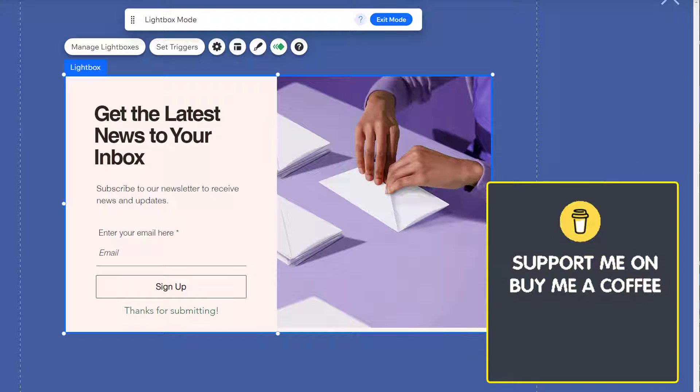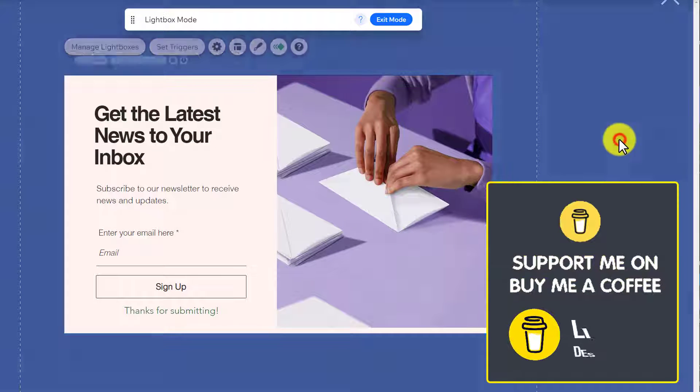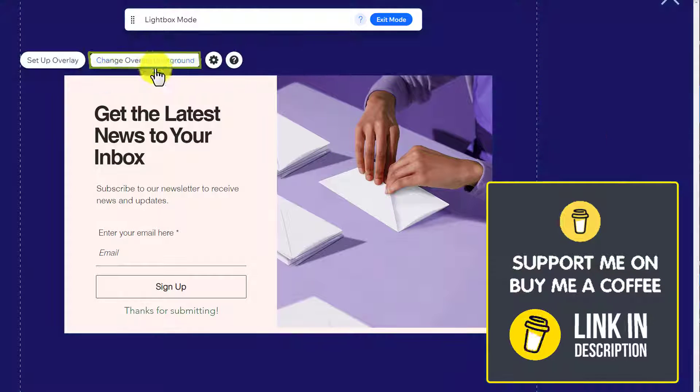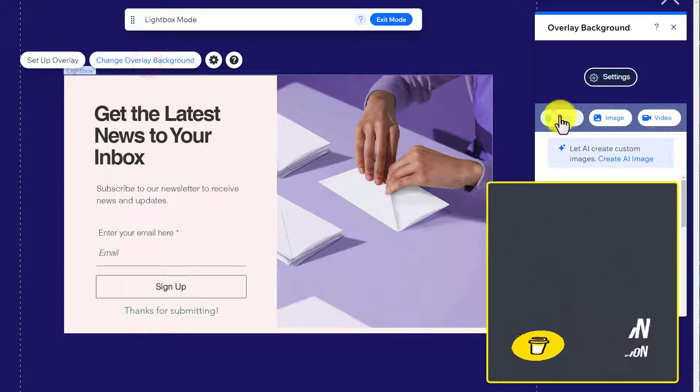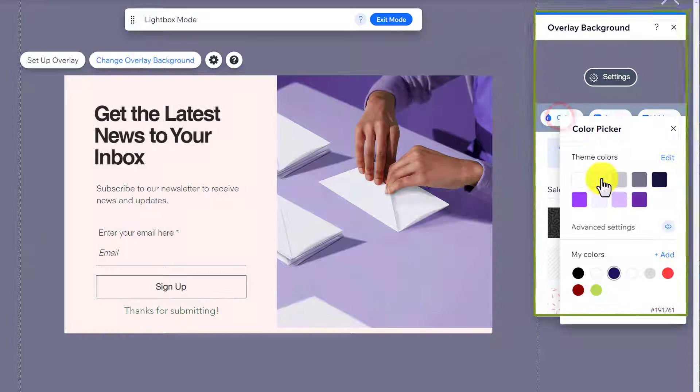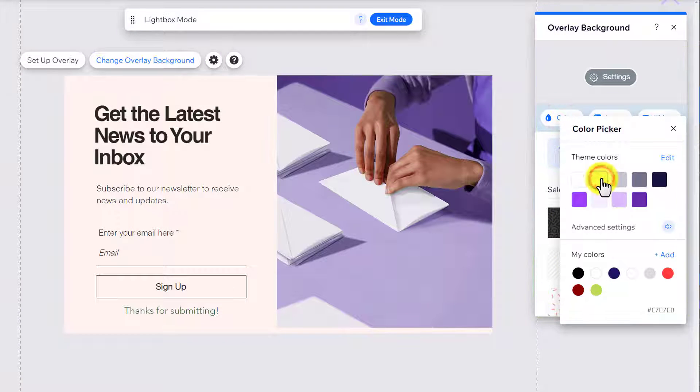Now, to change this background overlay, just select anywhere and then click on change overlay background. Now click on color. Select any color.